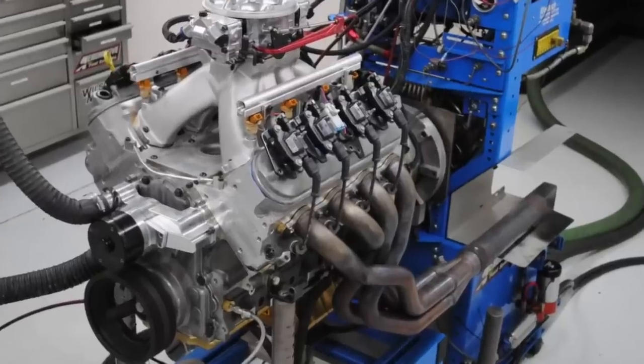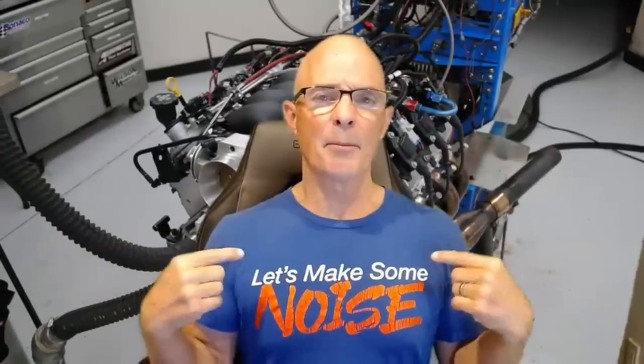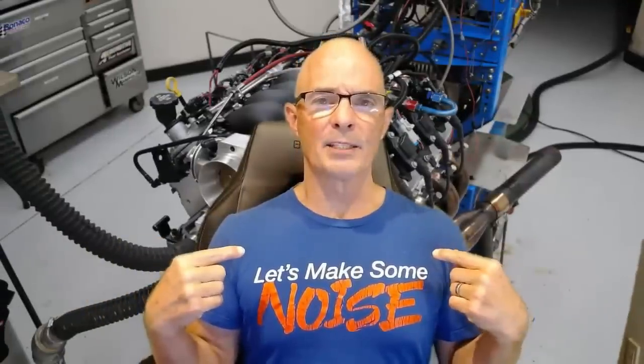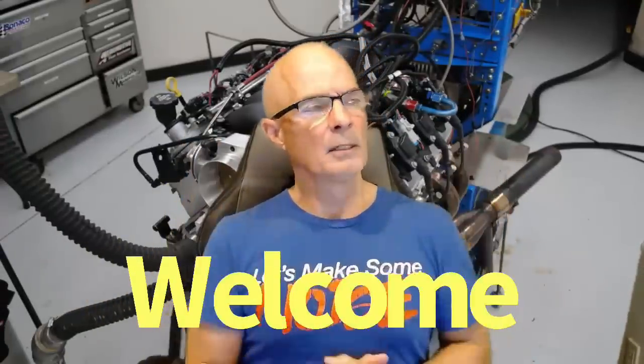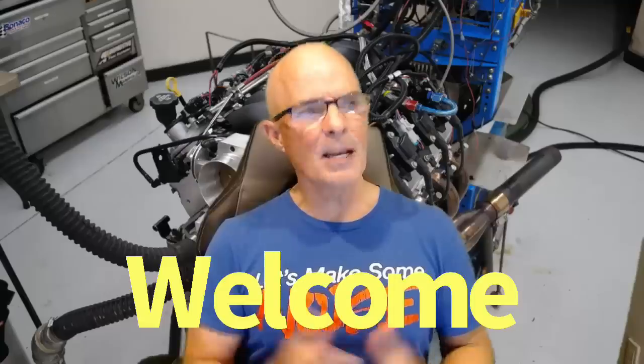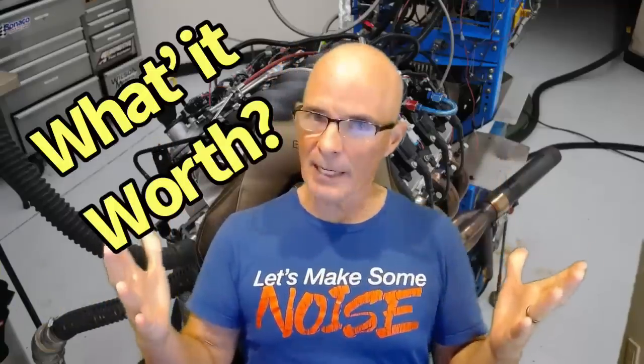Then how much are they worth on a 468 Stroker? Hello everybody. I'm Richard Holdener, and as always, welcome to the channel. Today we're asking, what's it worth? And we're talking about cylinder heads.